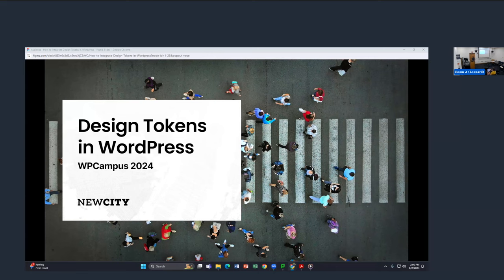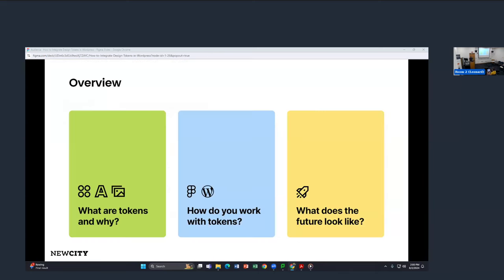Today we'll be talking about design tokens in WordPress. A quick overview: I'm going to talk about what tokens are and why you want to use them. We'll do a technical deep dive into Figma and WordPress — I promise there won't be a quiz. Hopefully it's valuable to you and your projects. We'll also briefly touch on the future of Figma and WordPress with tokens.